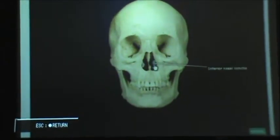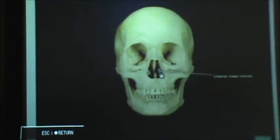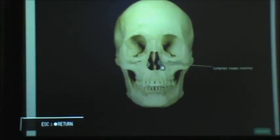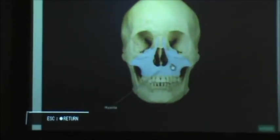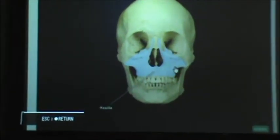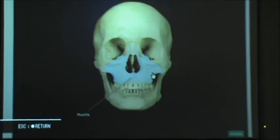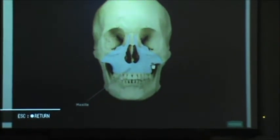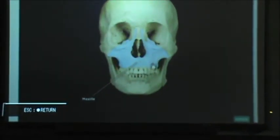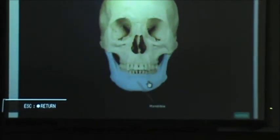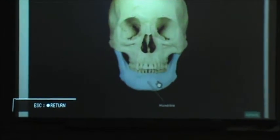On the insides we have inferior nasal conchae. This is the maxilla. And then the bottom part of the jaw is called the mandible.